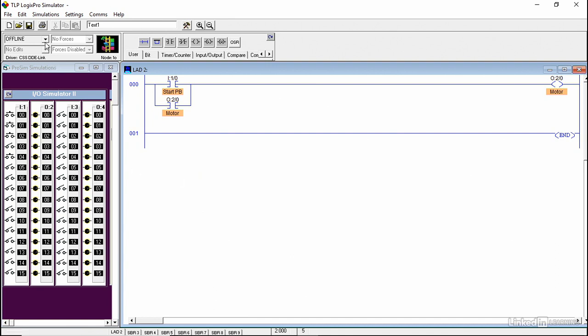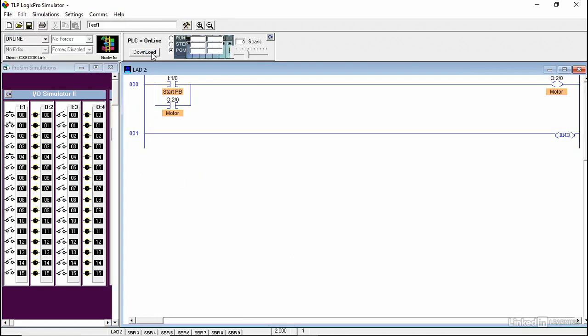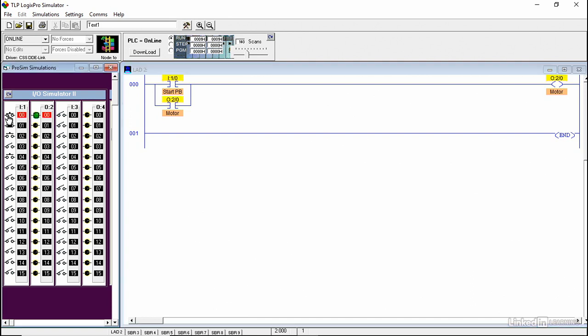Now you do the same thing. You go online, download the program, and hit the run mode. As soon as I press the start pushbutton and let go, the motor will turn on and stay on.